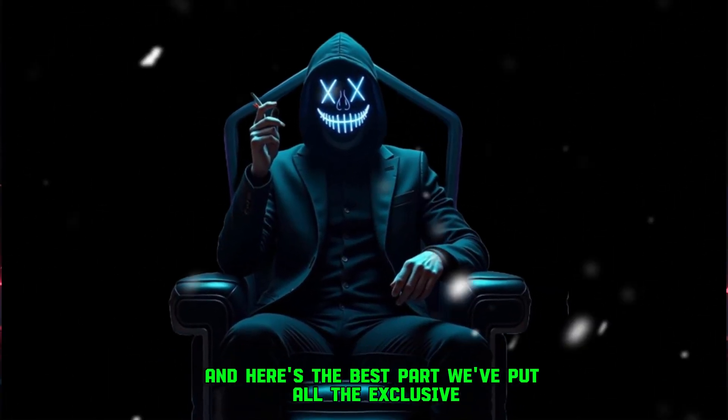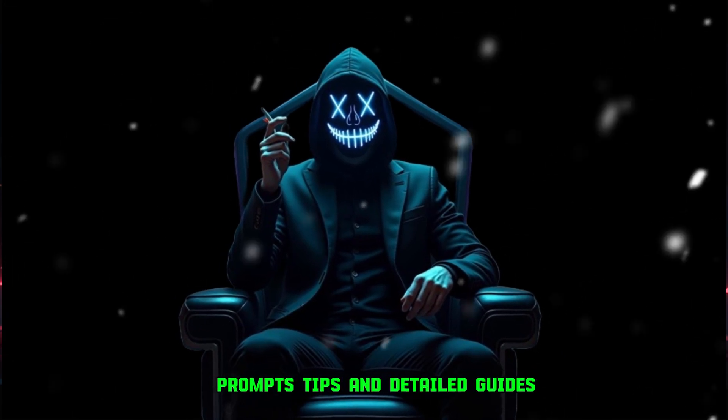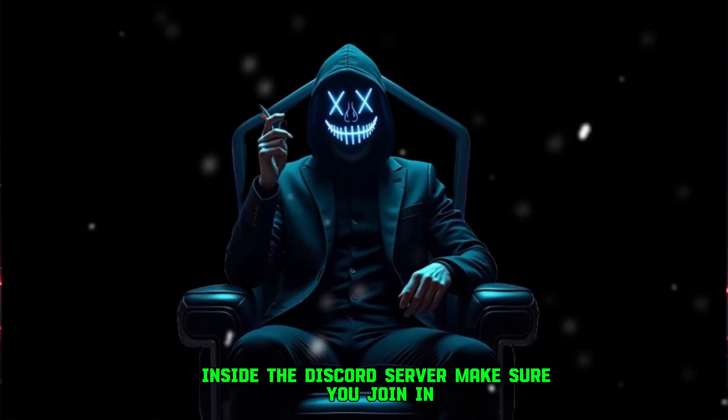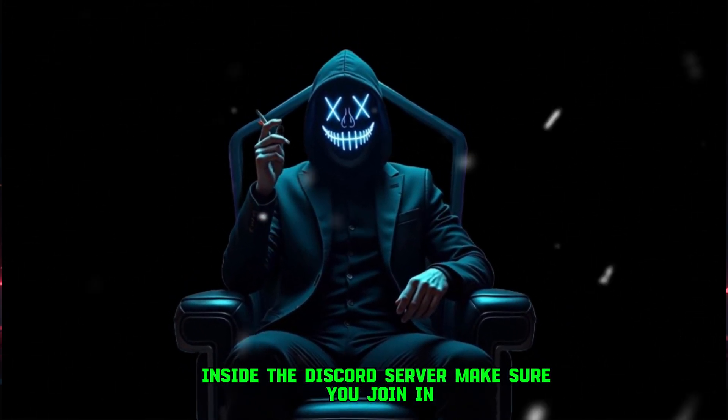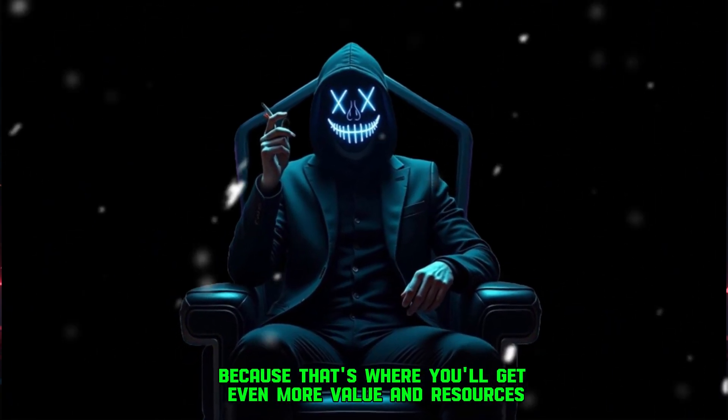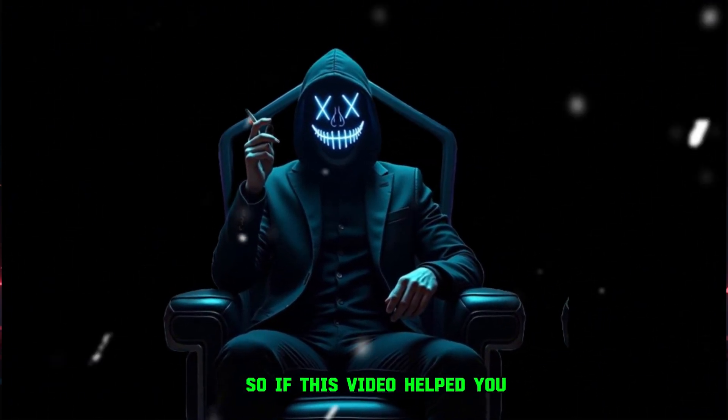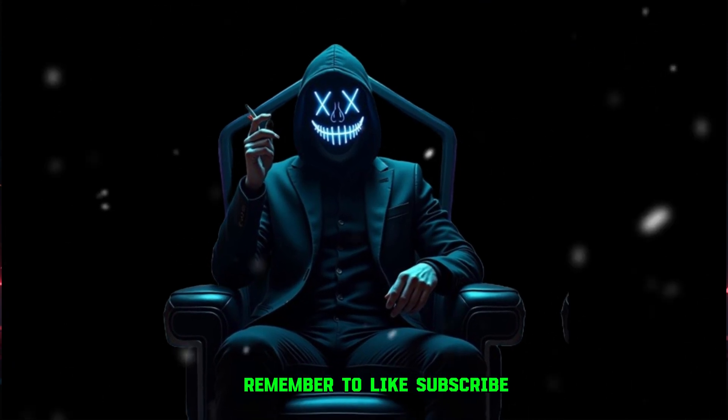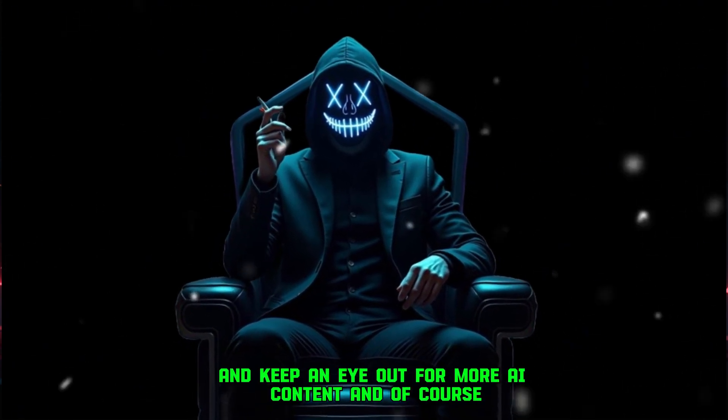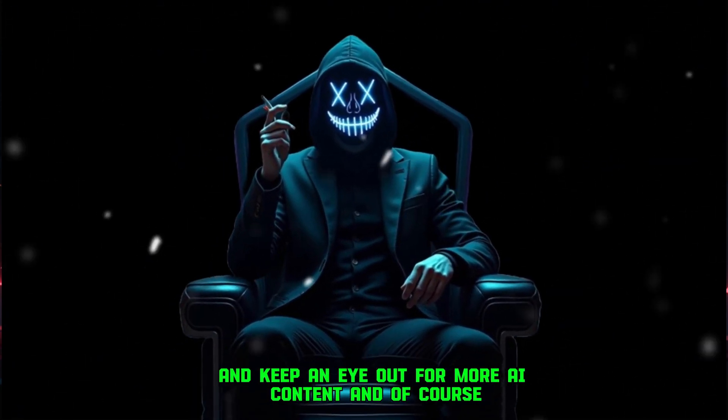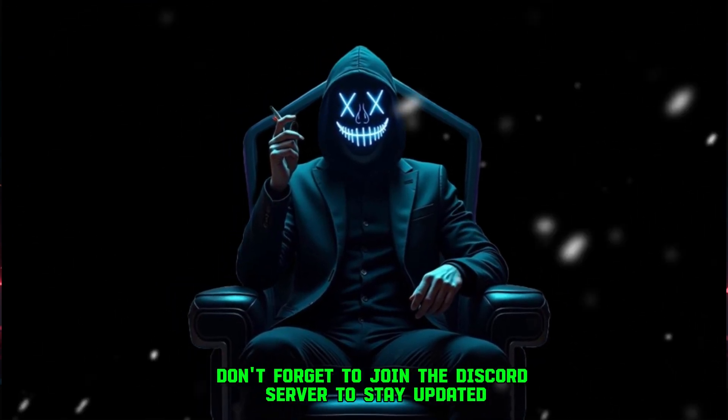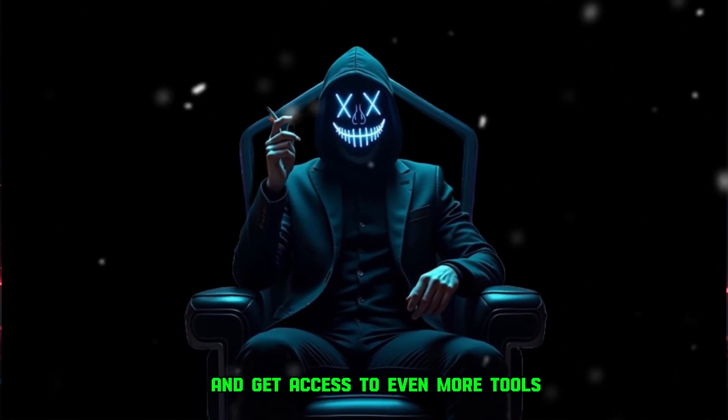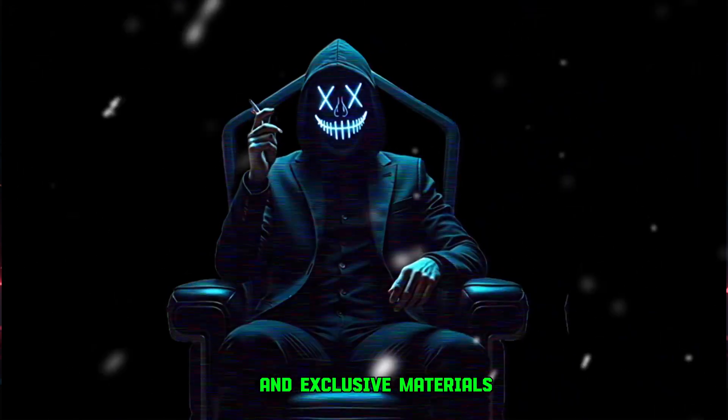So now you've got not just one, but two powerful platforms to experiment with. Both are free, both deliver results way beyond VO3, and both are capable of producing realistic, engaging faceless videos in minutes. And here's the best part, we've put all the exclusive prompts, tips, and detailed guides inside the Discord server. Make sure you join in, because that's where you'll get even more value and resources. So, if this video helped you, remember to like, subscribe, and keep an eye out for more AI content. And of course, don't forget to join the Discord server to stay updated and get access to even more tools and exclusive materials.